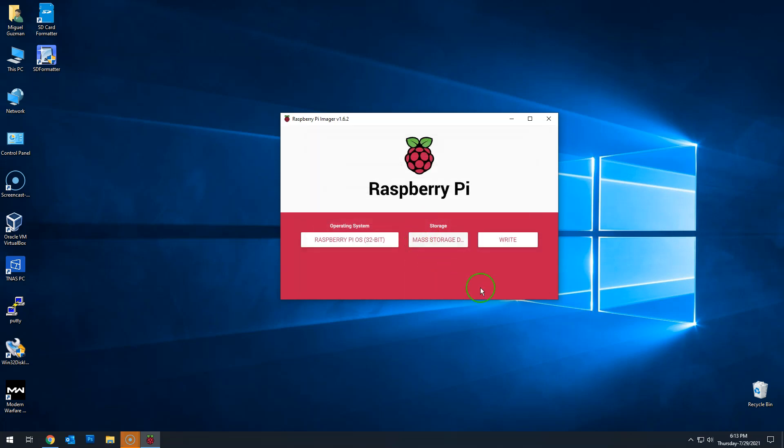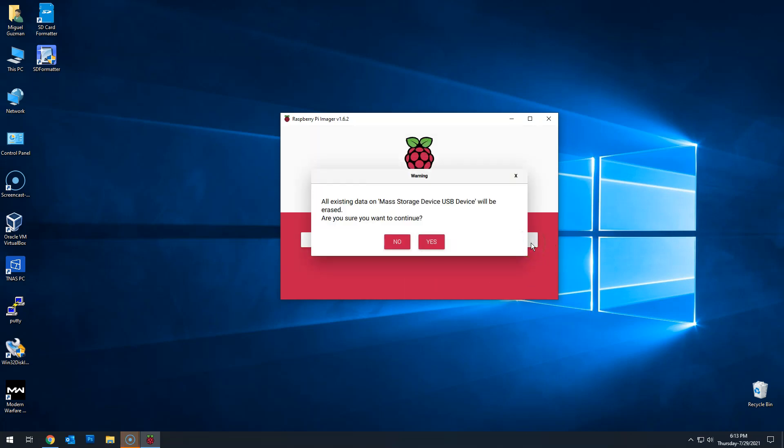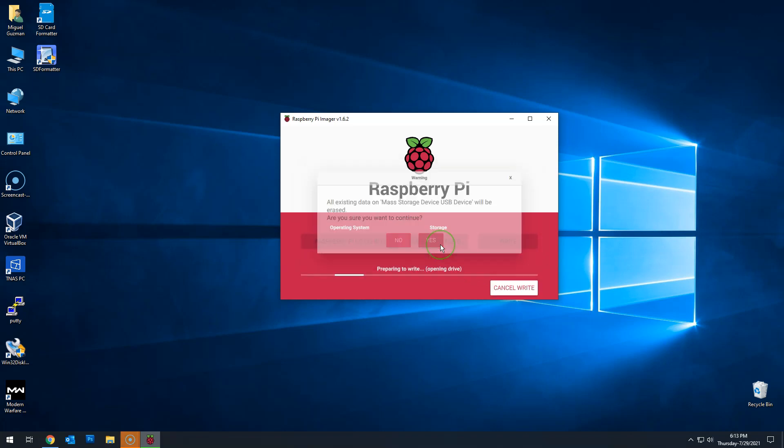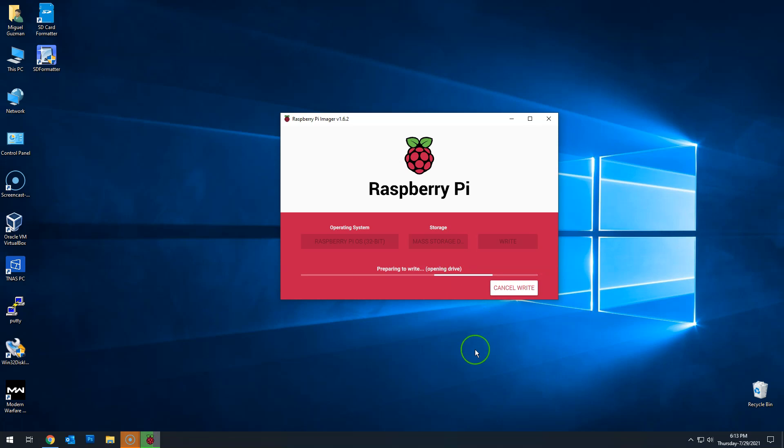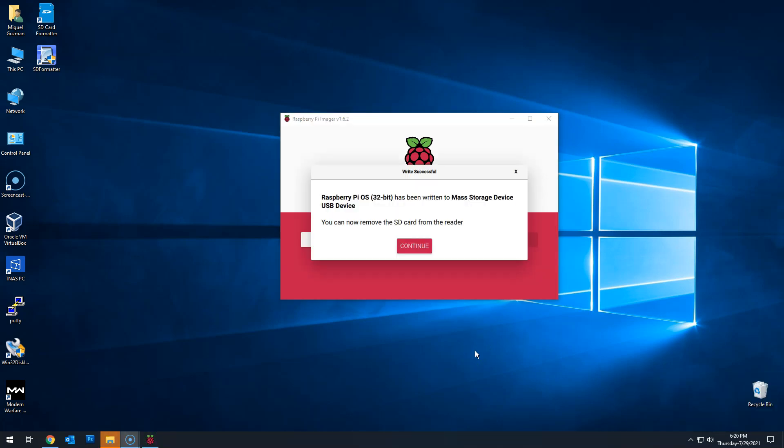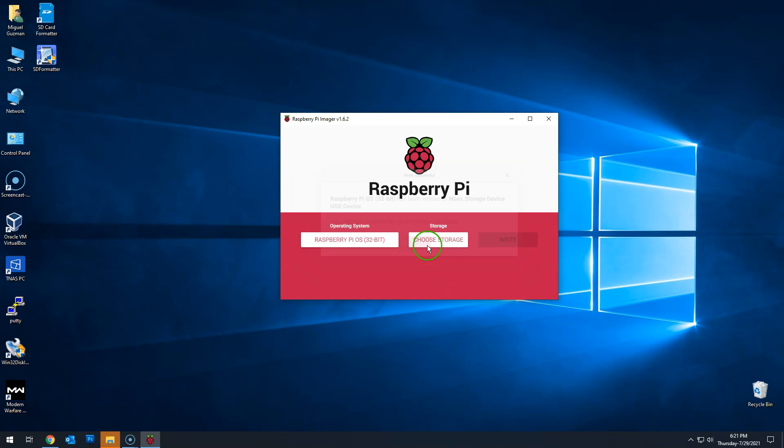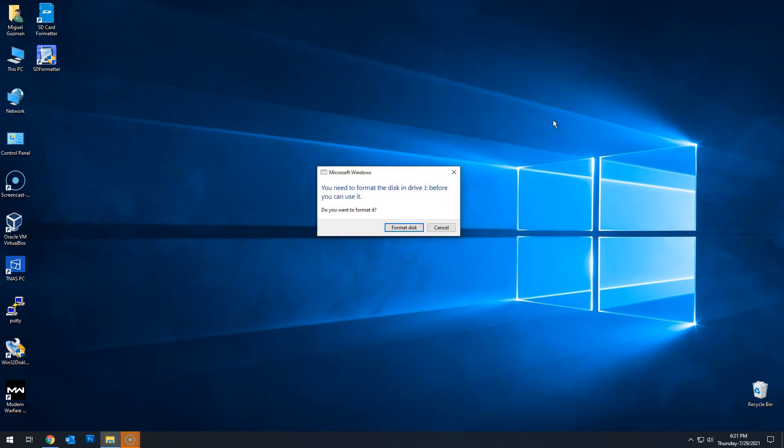Then click Write. Click yes. All information will be deleted and replaced with the Raspberry Pi operating system. This can take quite some time. Once done, eject the SD card from the computer and plug it into the Raspberry Pi.